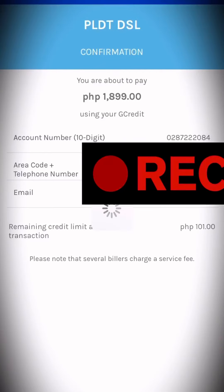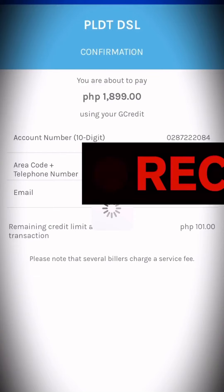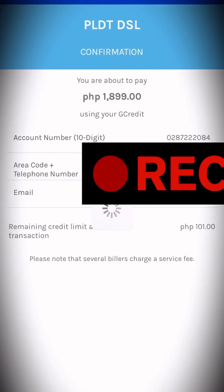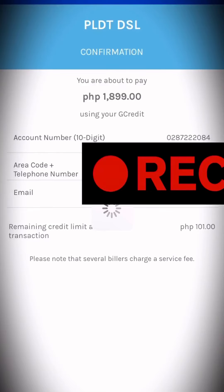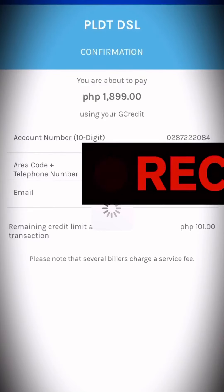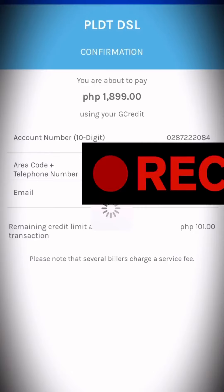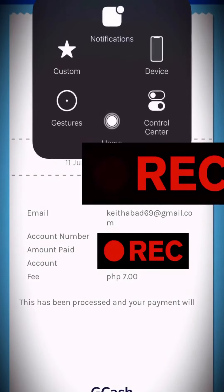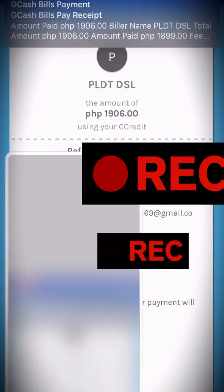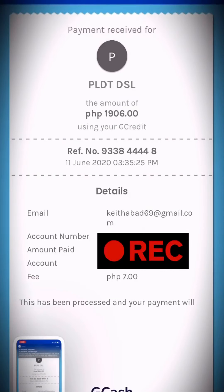Let's wait for the email confirmation. GCash will send you an email confirmation that they received your payment through GCash using your GCredit. But from actual PLDT HomeFiber, they will send you an email or a text message on your PLDT-registered phone number confirming they received your payment — that will be within 24 hours.